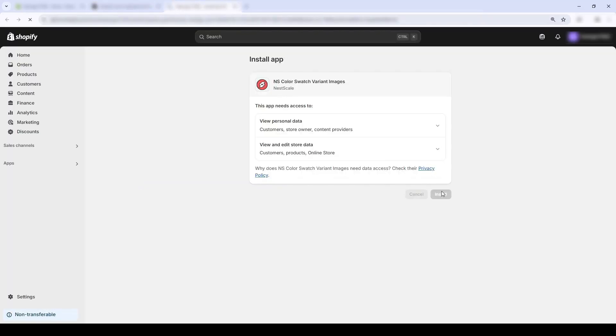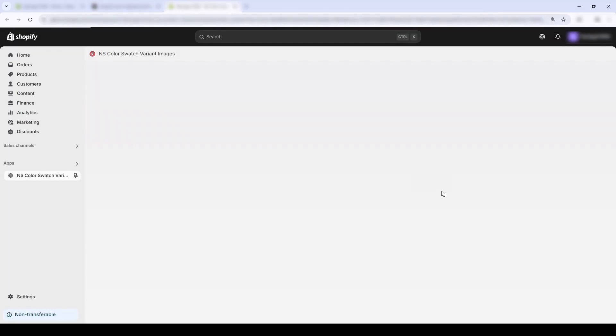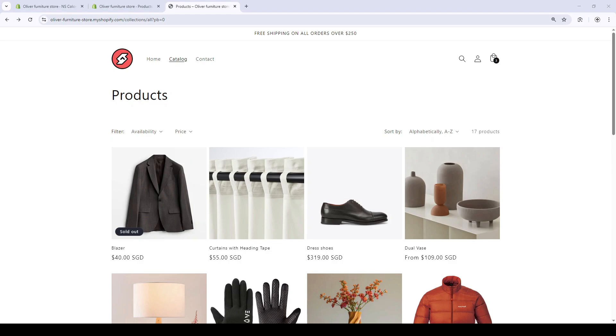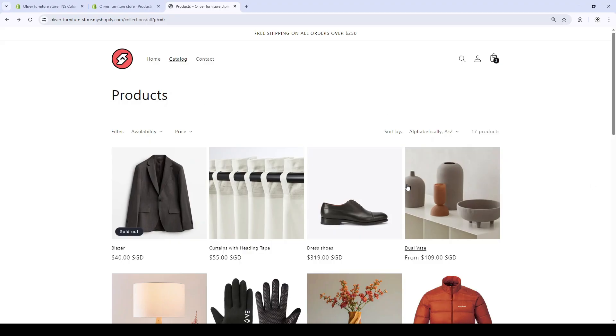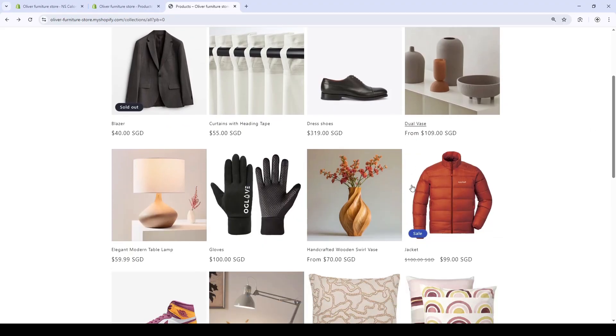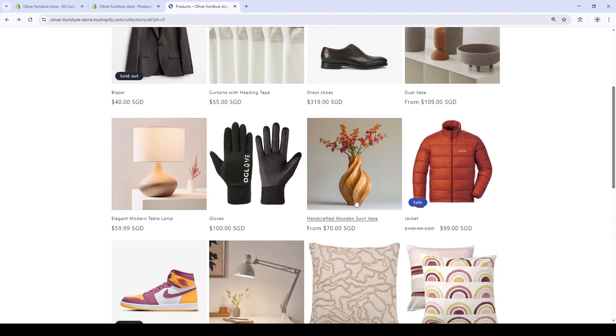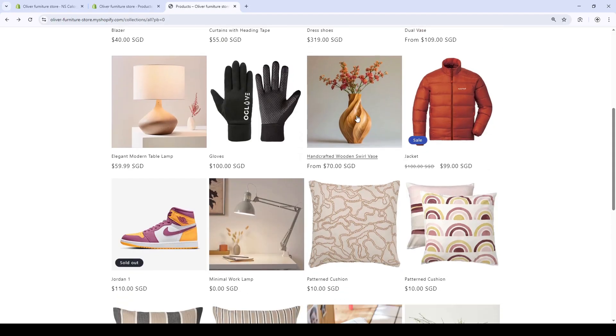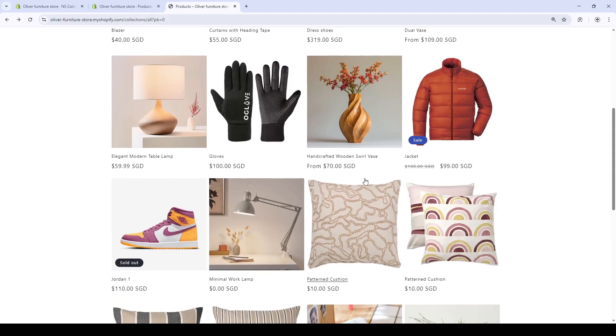Click here. This app works on all free and premium themes and it works on all theme versions. This is how my default collection page looks. The blazer, curtain, dress shoes—everything is shown as one product.